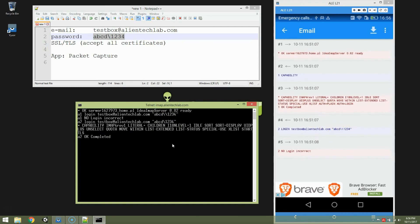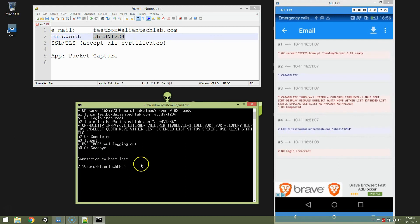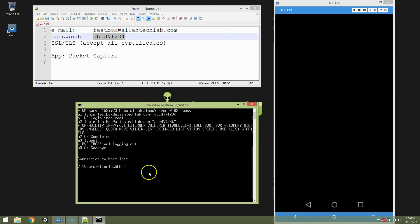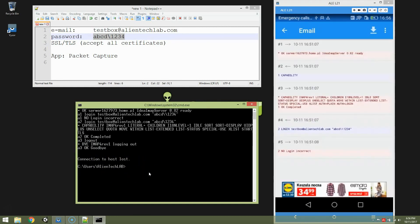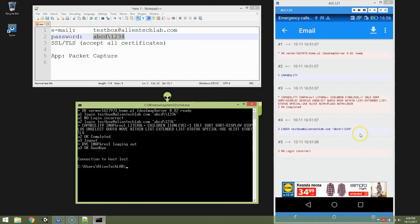I'm going to log out. A3 logout. And it's OK. Goodbye. Connection to host lost. It's closed. Looks fine. So we know that the correct password is this one. And for some reason application sends corrupted one.